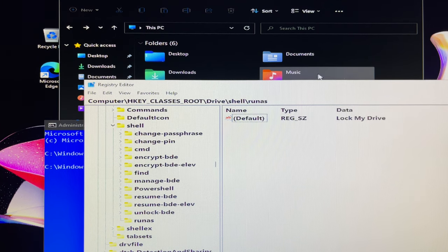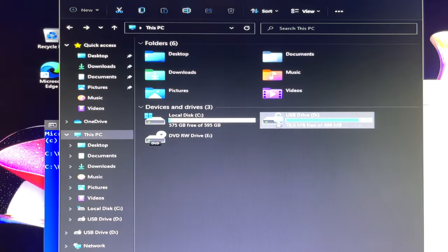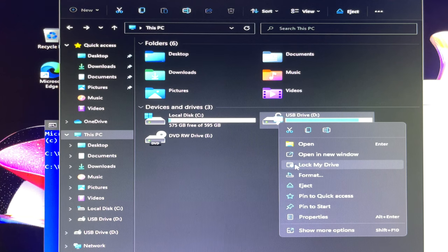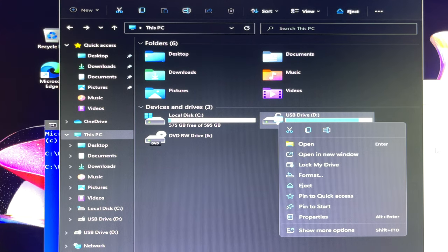Right click menu was being added with lock my drive option, but it was just a name only. Let's make it work.